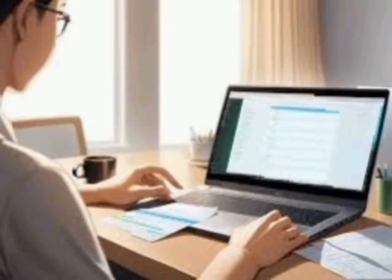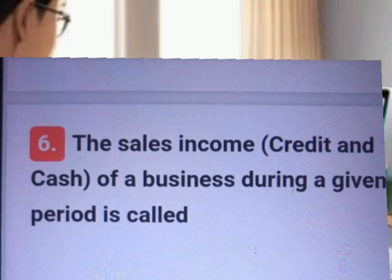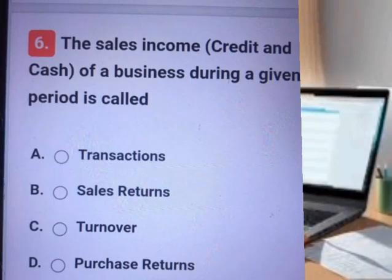Question number six. A, B, C, D. Answer. Explanation.